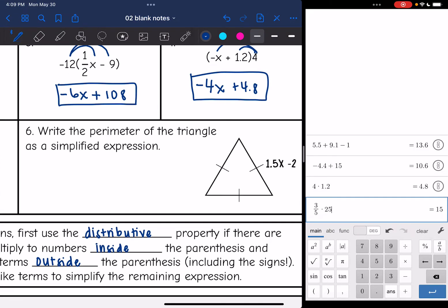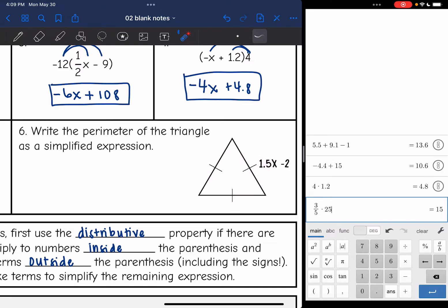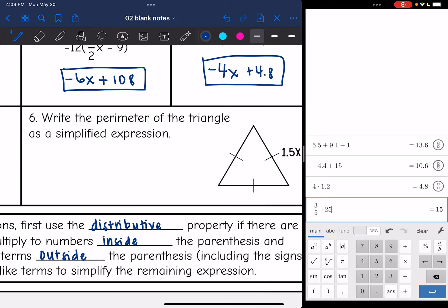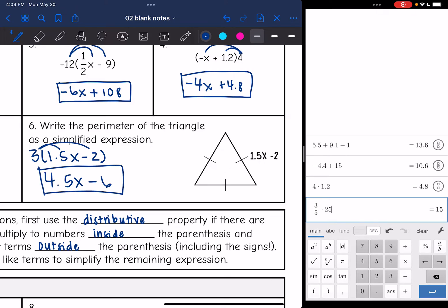Number 6 says: write the perimeter of the triangle as a simplified expression. I can tell by the tick marks that this is an equilateral triangle, so all three sides are 1.5x minus 2 in length. I can write the expression 3(1.5x − 2) to represent the perimeter. Distributing: 3 times 1.5x is 4.5x, and 3 times negative 2 is negative 6. So the simplified perimeter expression is 4.5x minus 6.